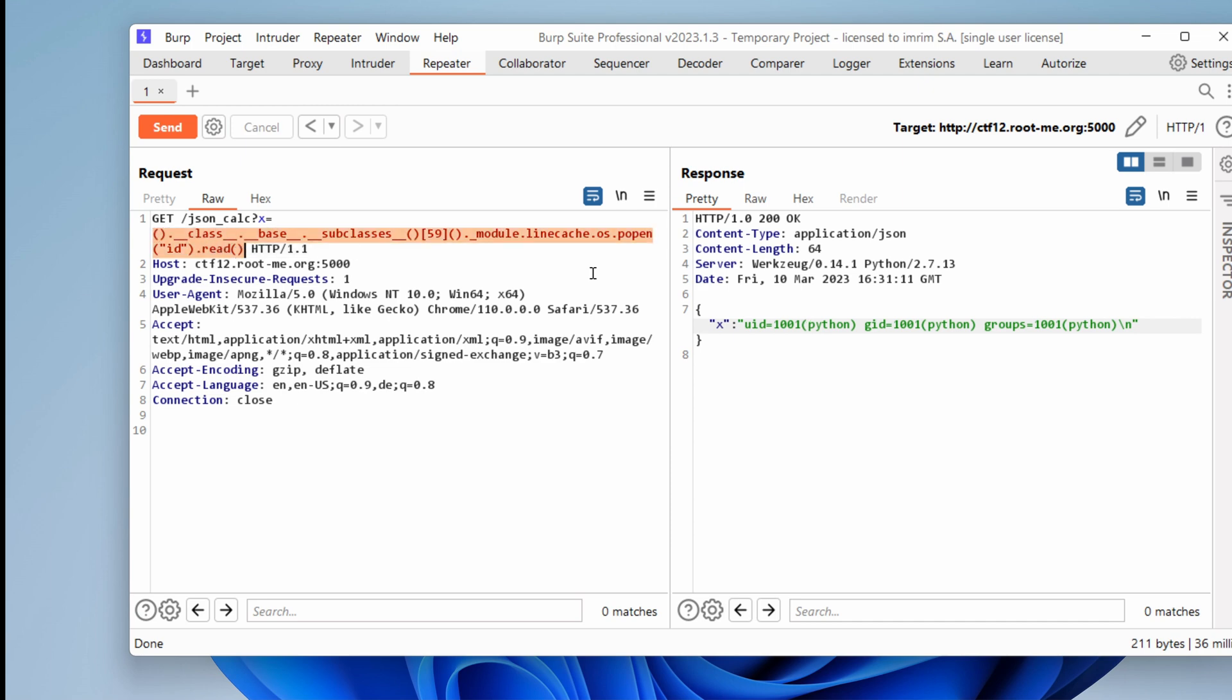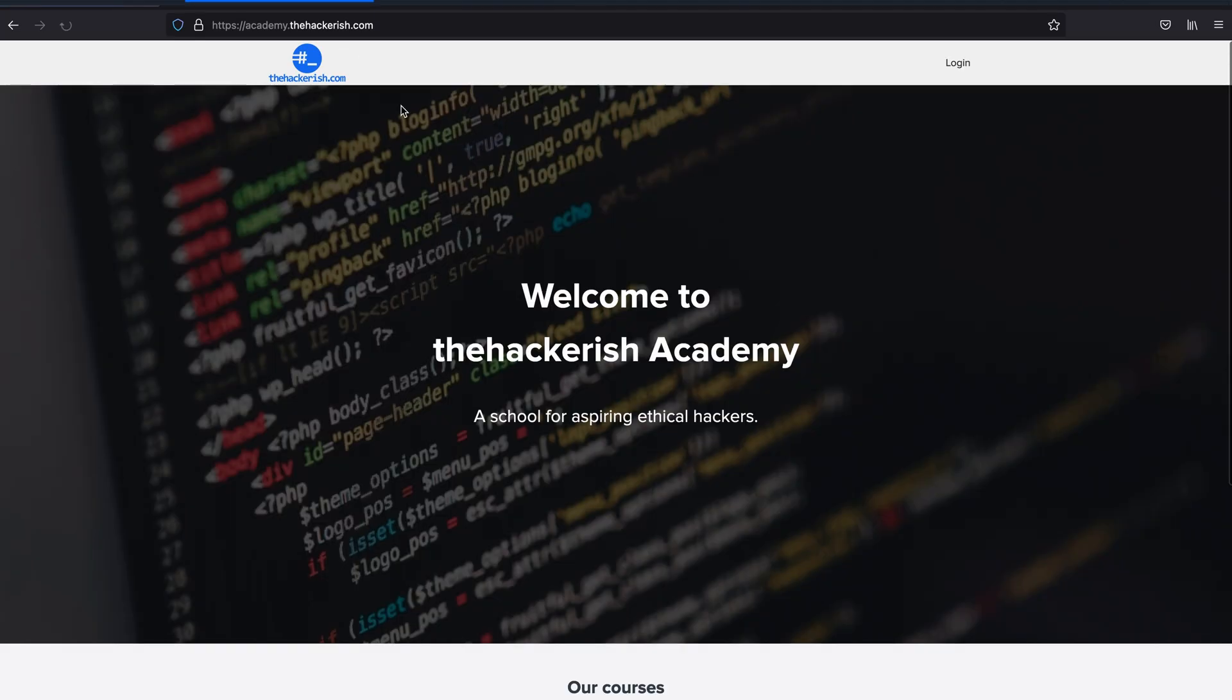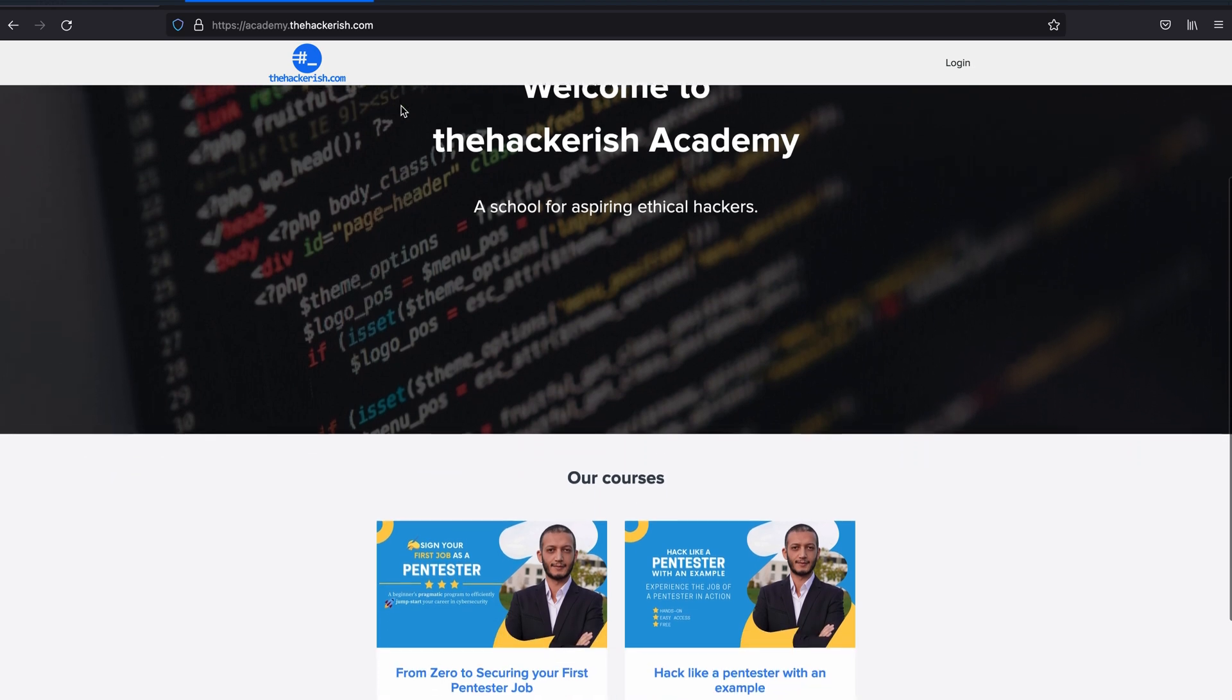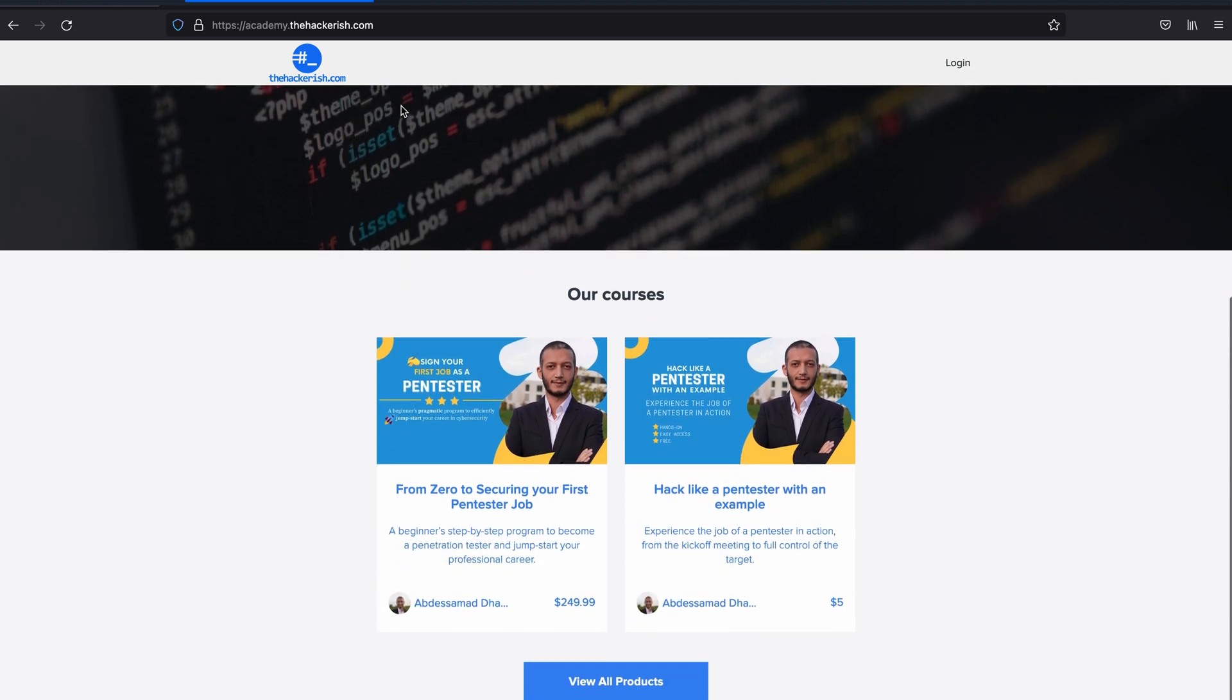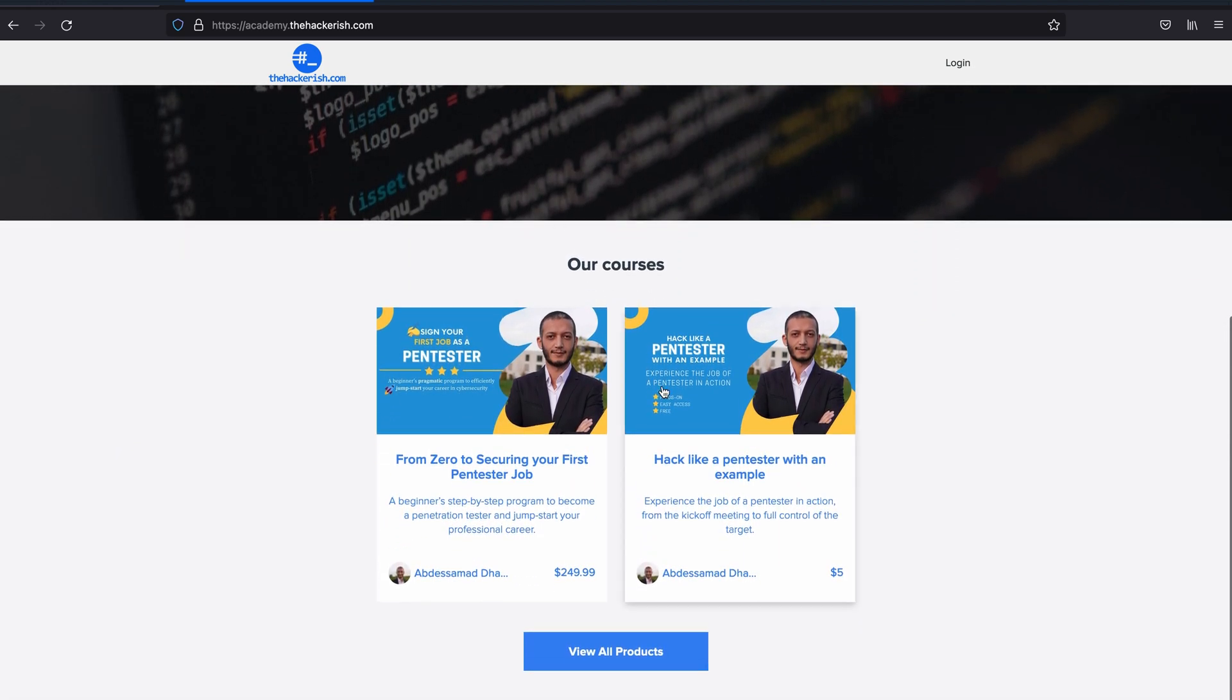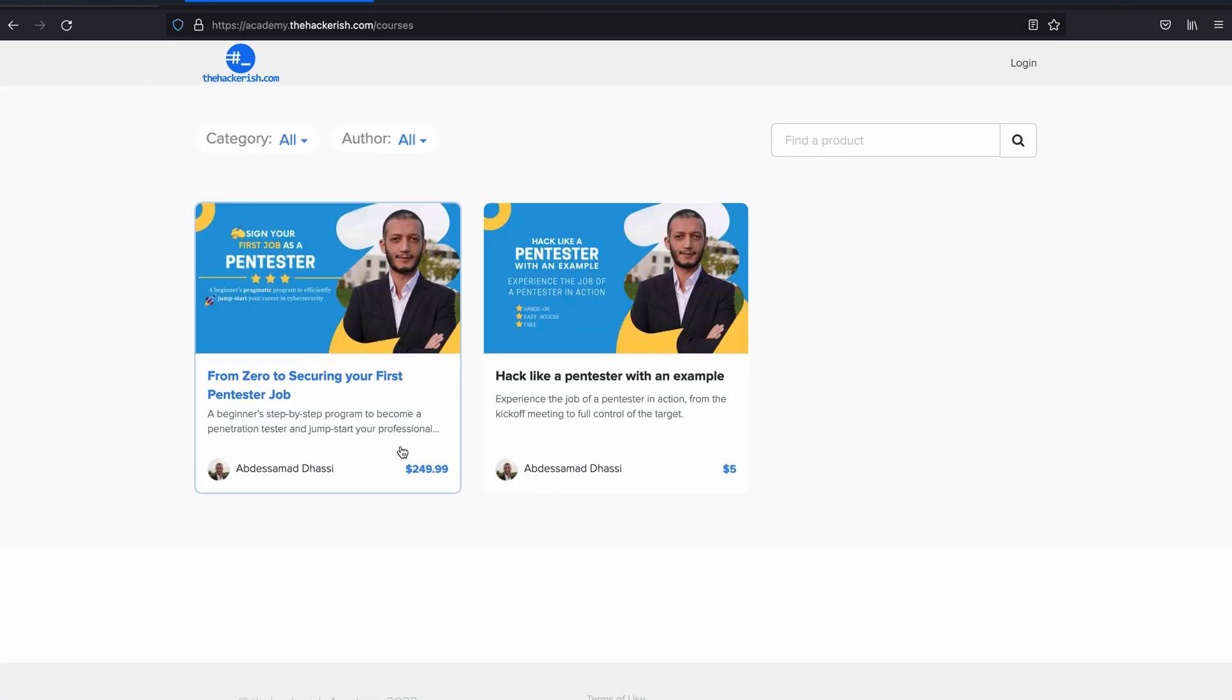And now it's only a matter of time before we get that reverse shell. Now, if you're interested in learning more about these techniques, if you are interested in pursuing an ethical hacker career, then I encourage you to head over to academy.thehackersh.com.